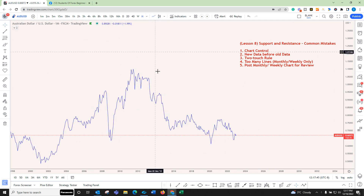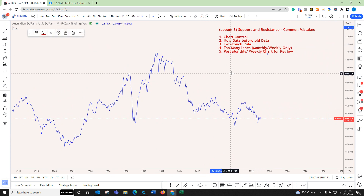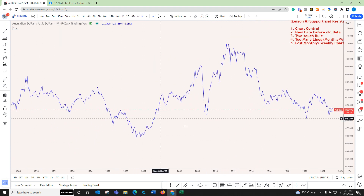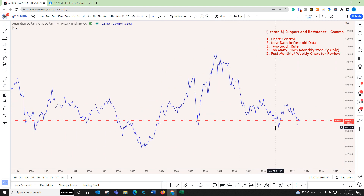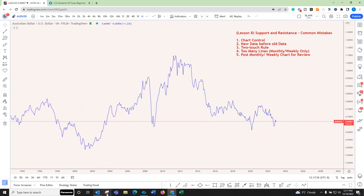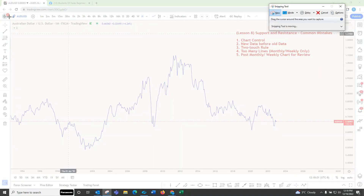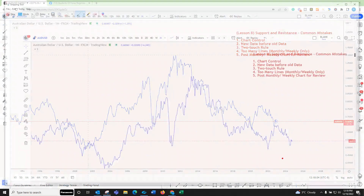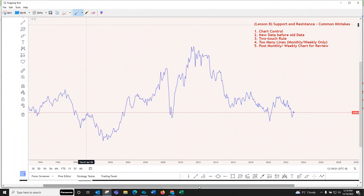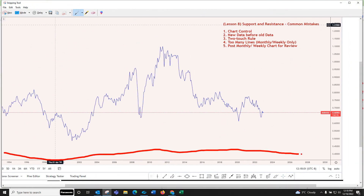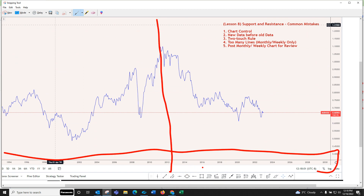Because we're working with support and resistance, we're going to be using a line chart, so I've switched to line chart. The next common mistake is people look at old data before they look at new data. So there are dates all along the bottom — I like to split the screen in half. You want to look at new data first and old data second.